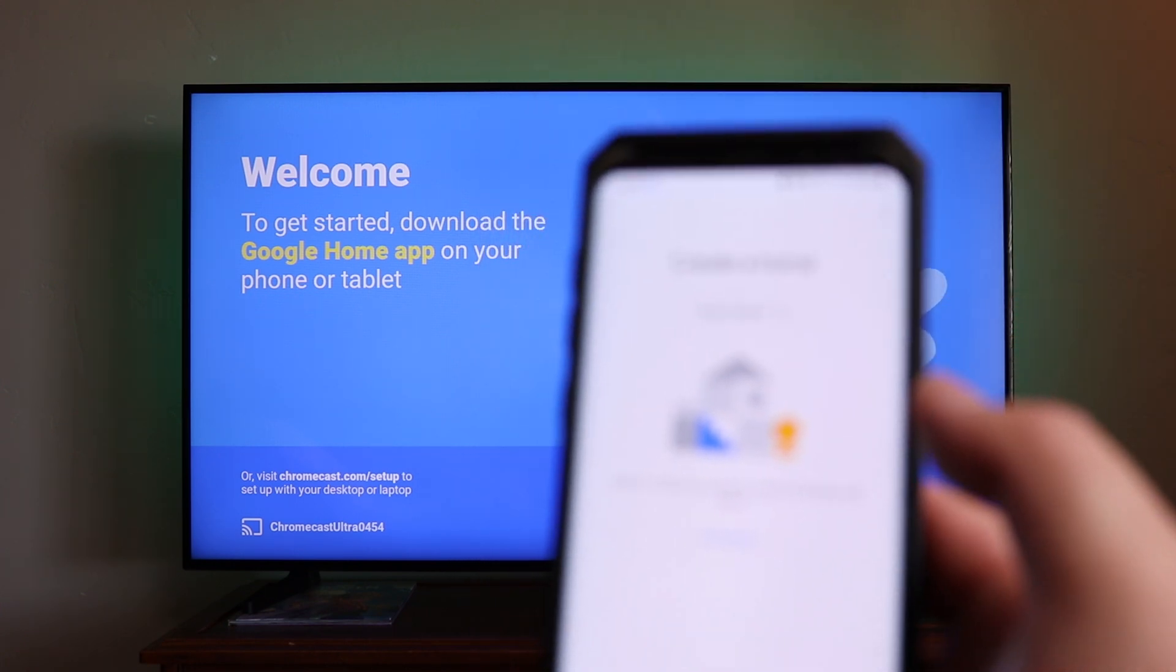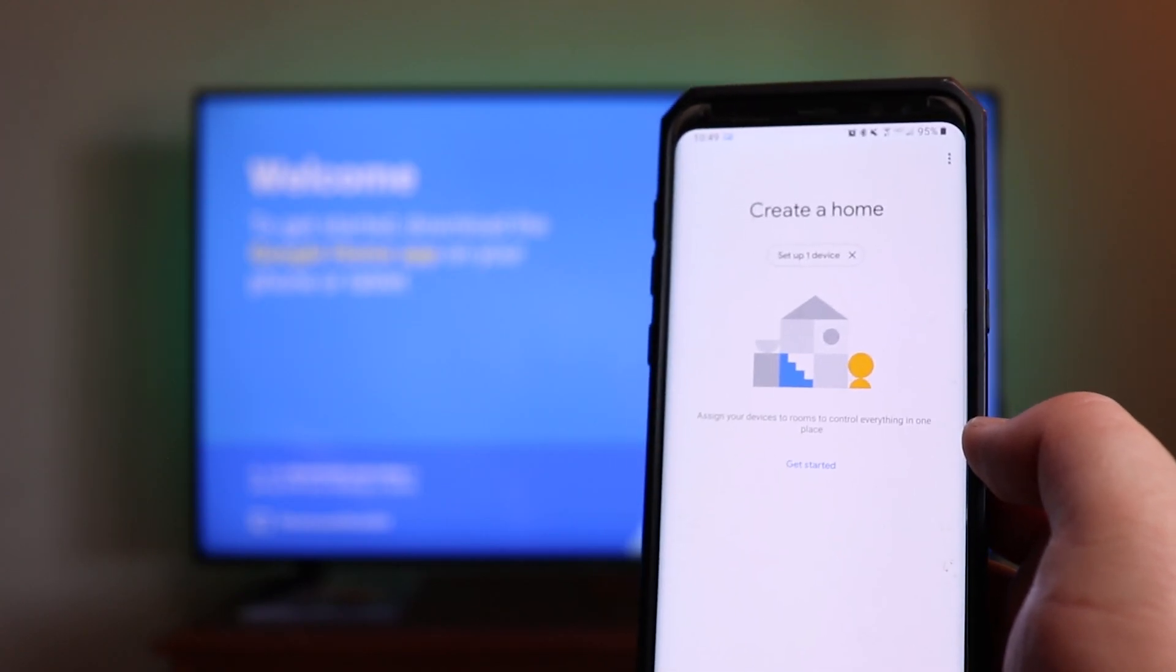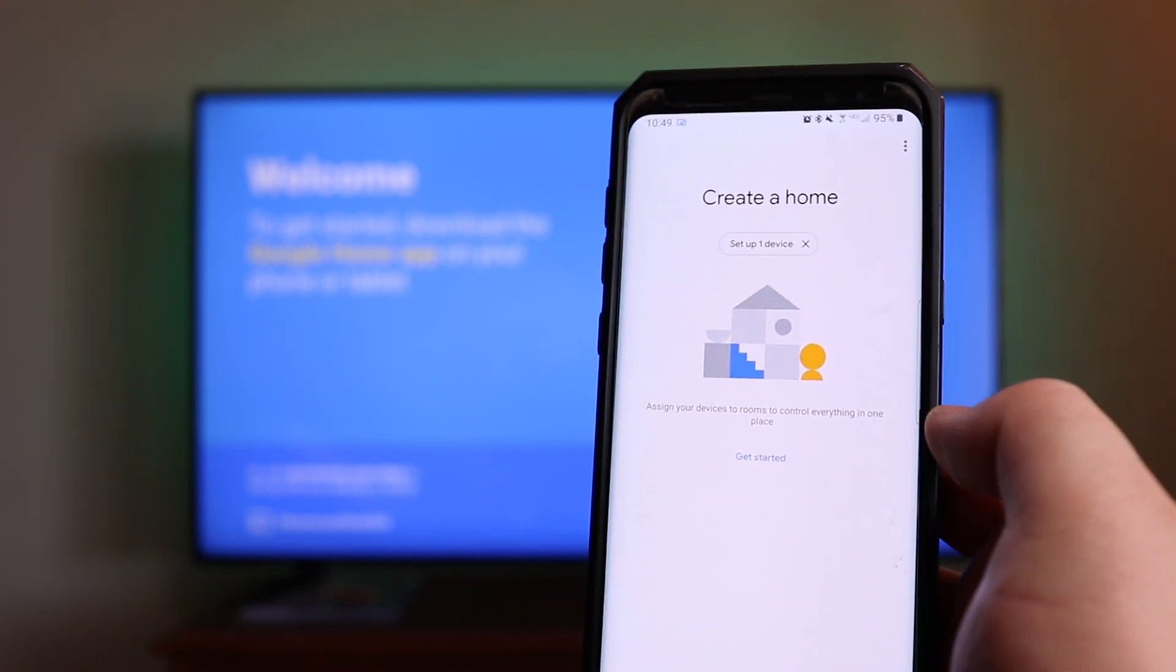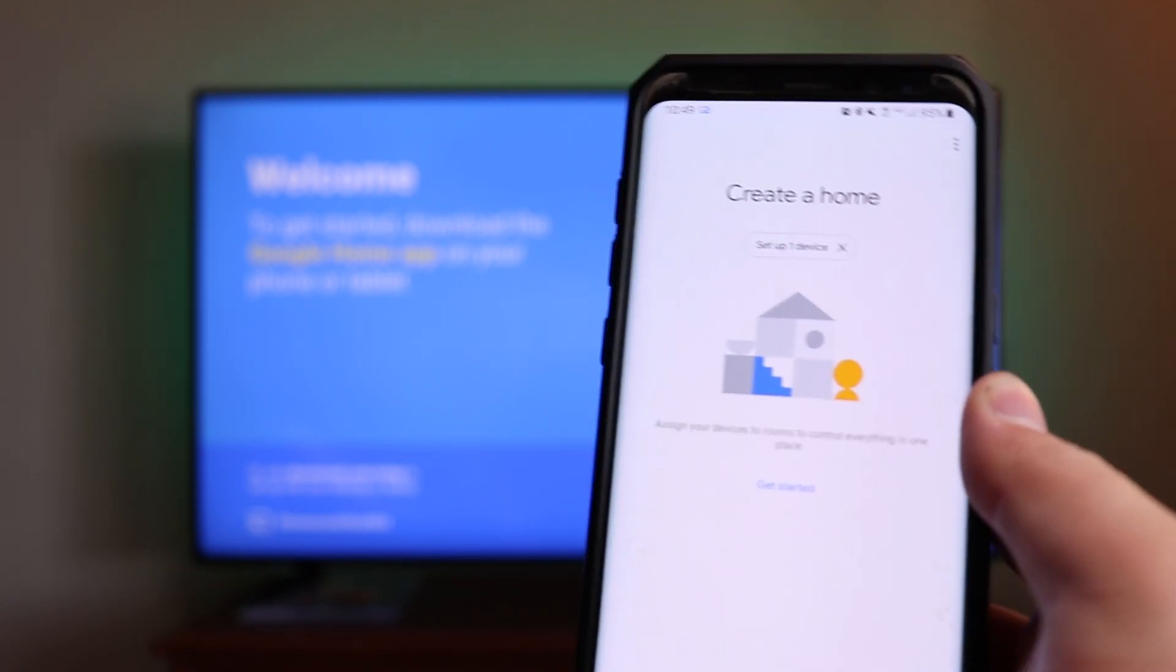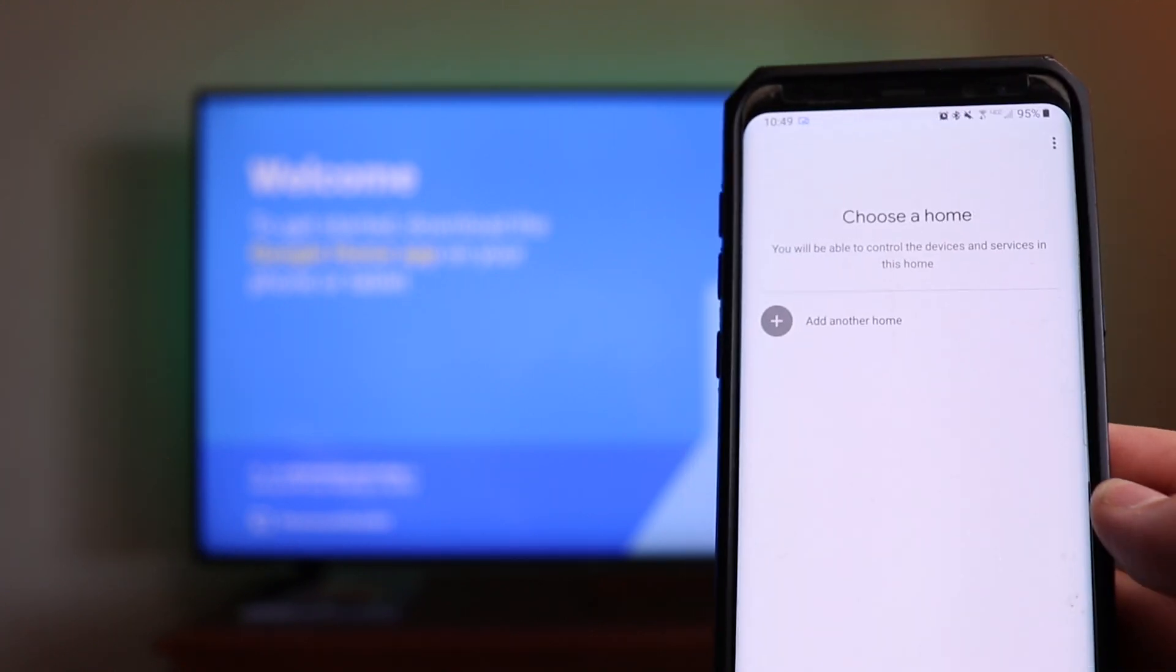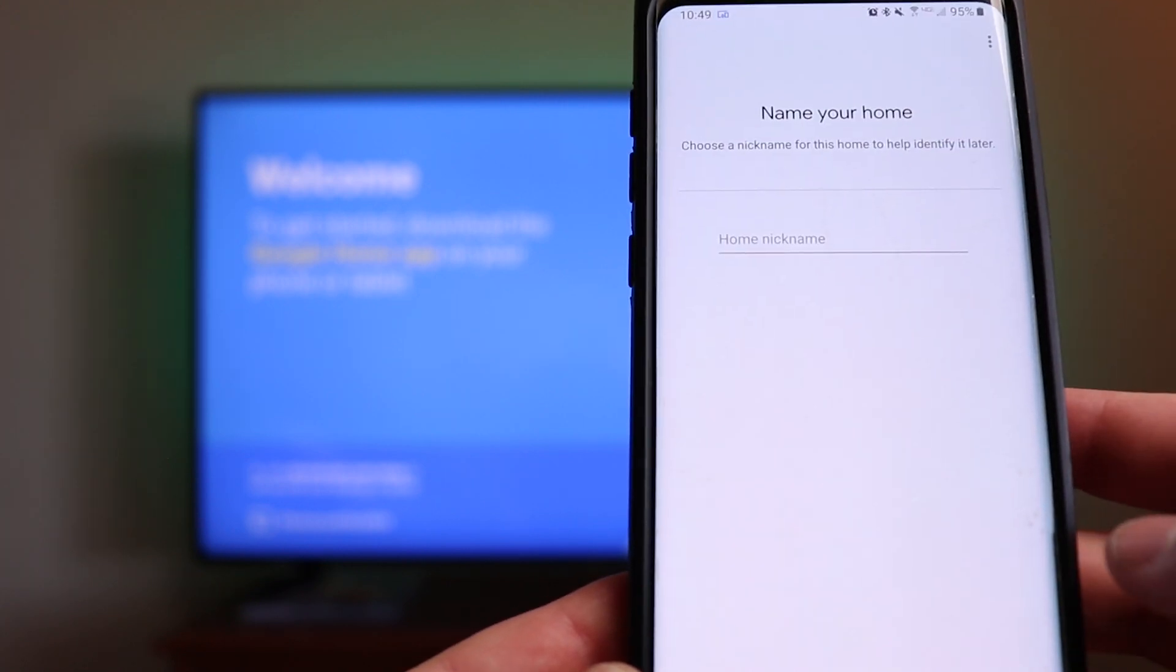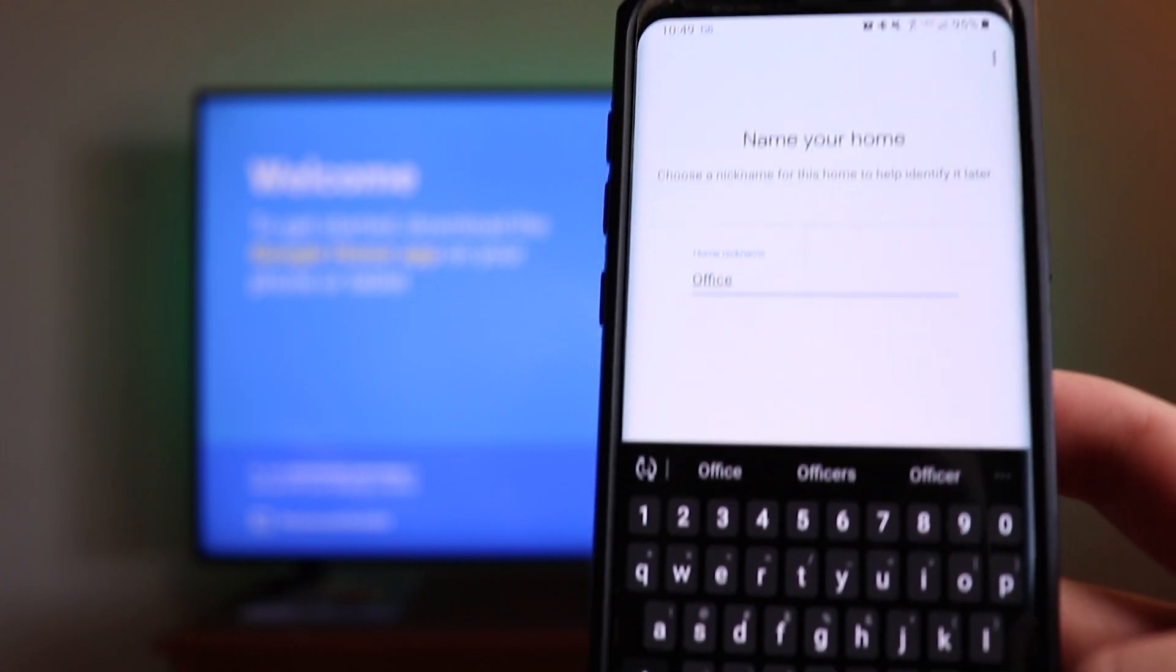You're going to want to open it up and it's going to bring you to a spot where it says to create a home. Once again, if you plug it in first and then download the app, it gives it time to boot up. And then when you come into the Google Home app, you can either create a home by clicking getting started, or you'll notice where it says set up one device right up there. You can click on that because it's already detected the device. So we're going to click on set up one device. It's going to ask you to add a home anyway. So we're going to click add another home, click on next, and we're just going to call this one office. Then go ahead and click on done.